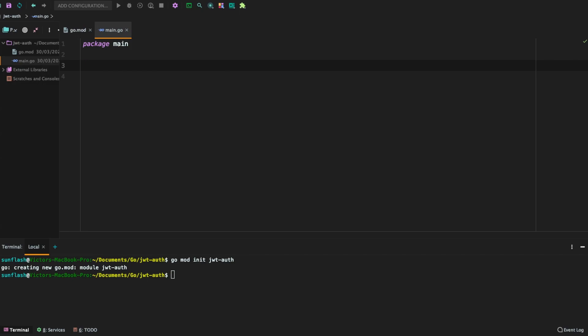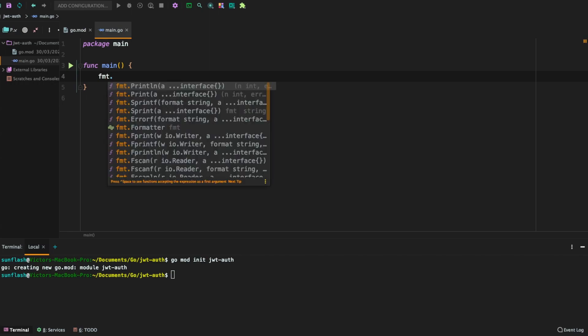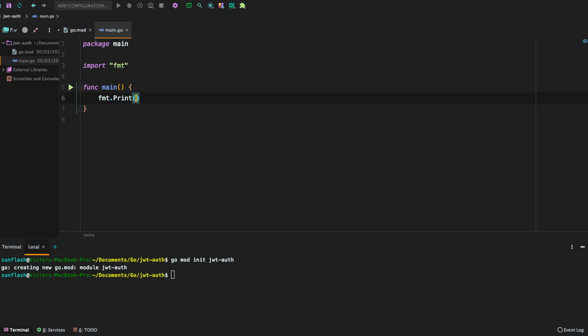The first thing we're going to do here is create the main function. Let us print out some stuff in the terminal to see how things go. So say fmt print line. Okay, let's use print. You could use either print line or print.